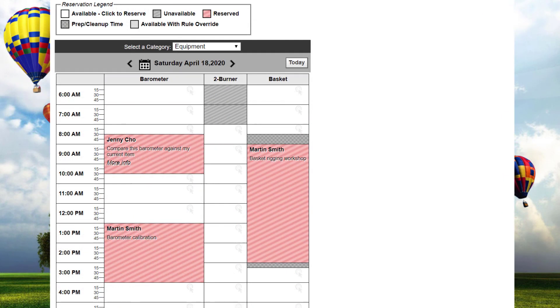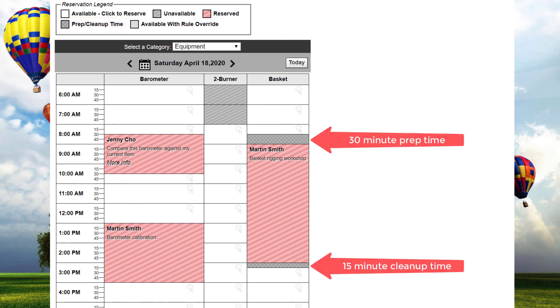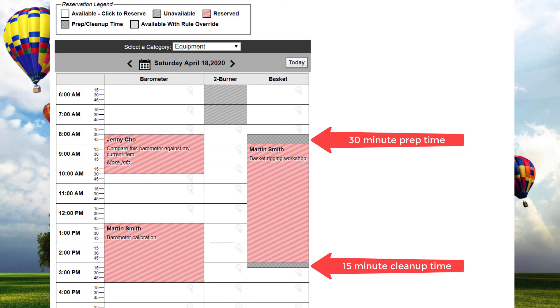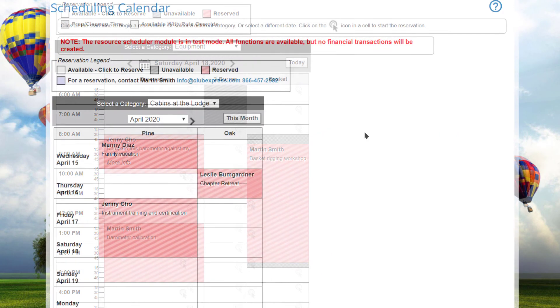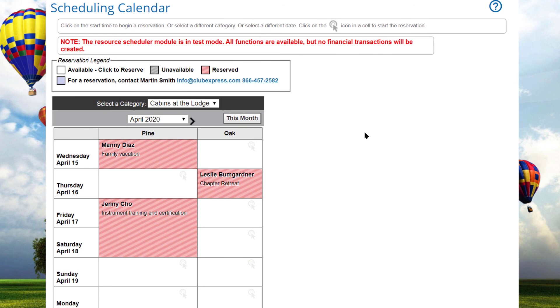There are a few more things to note about reservations. Resources may be defined with the required setup and cleanup time. For example, staff may need some time to set up a meeting room for your event and then to clean up once the event is over. These times will be added to your reservation as unavailable. If a fee is due, it's only charged for the actual duration of the reservation, not including the setup and cleanup times.